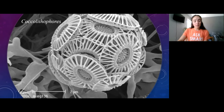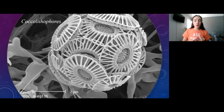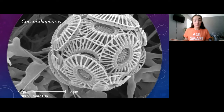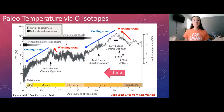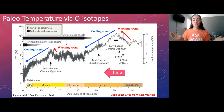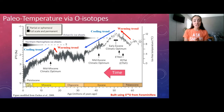Foraminifera are tiny microscopic organisms about the size of a sand grain — just 100 micrometers, or 0.1 millimeters. They create their tests or skeletons out of calcium carbonate. Mollusks include snail shells and clamshells. We can measure oxygen isotopes from all of these organisms, and with them we can create temperature graphs going back 66 million years and longer.